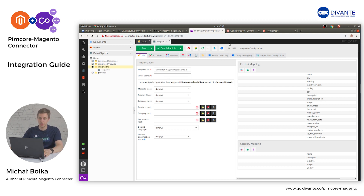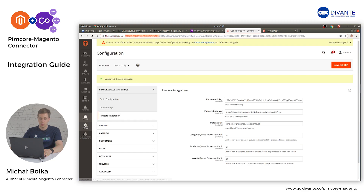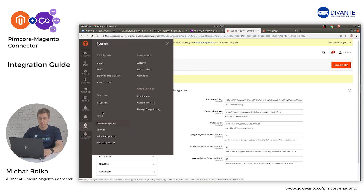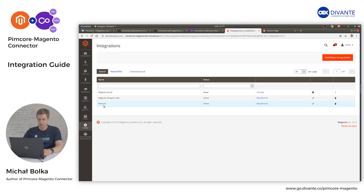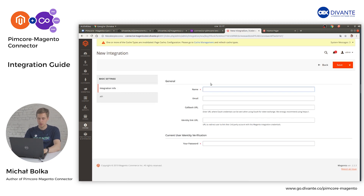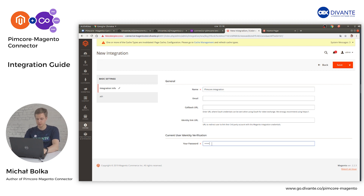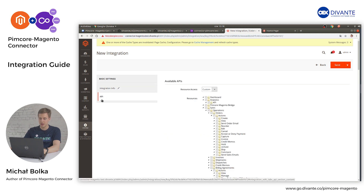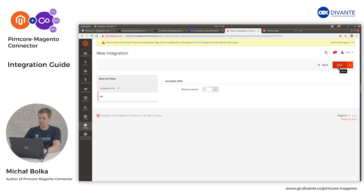To fetch the client secret, open your Magento panel and click System, Extensions, Integrations. Click Add New Integration, add a specific name — in this case, Pimcore Integration. Enter your password, open the API section, and in Resource Access select All. Click Save.